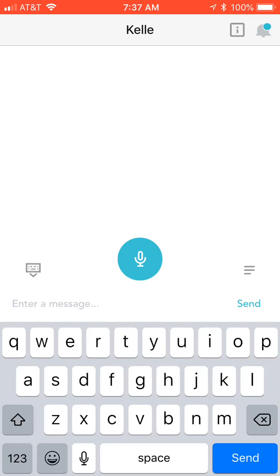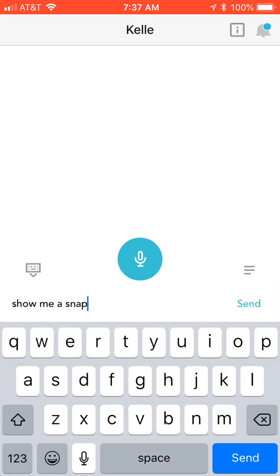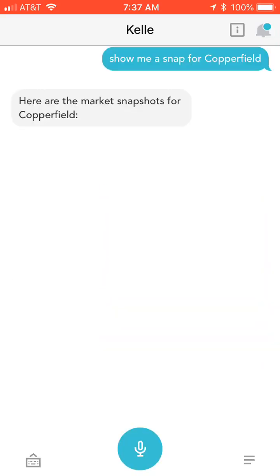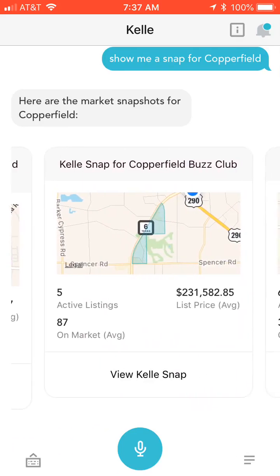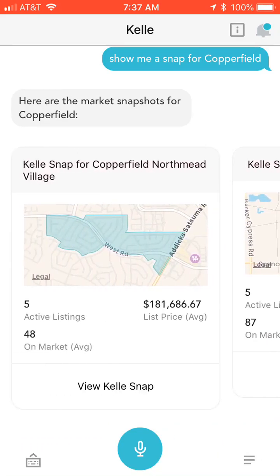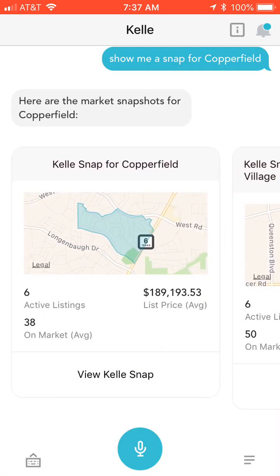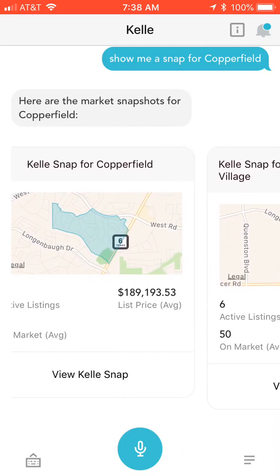For example, a nearby neighborhood for me is Copperfield. There are most likely multiple Copperfield areas, and even within Copperfield a few different villages or sections. For example: Copperfield Buzz Club, Copperfield Northmead Village, Copperfield — which is what I was really looking for — and then a couple of different other sections for Copperfield.